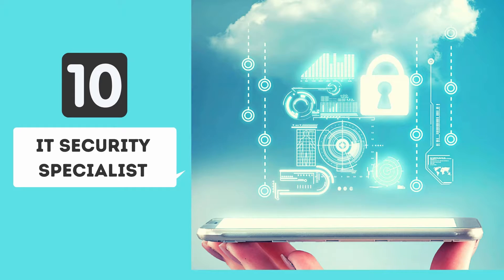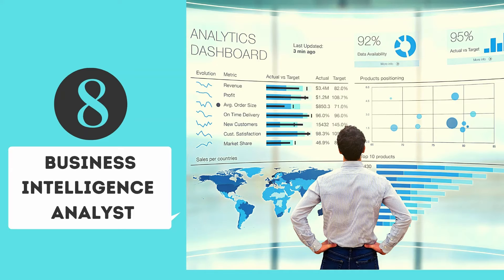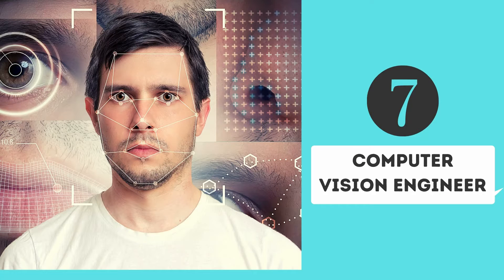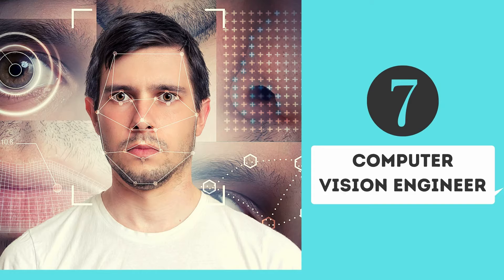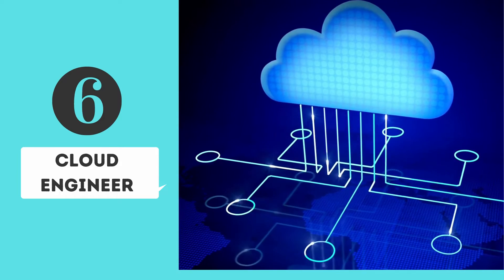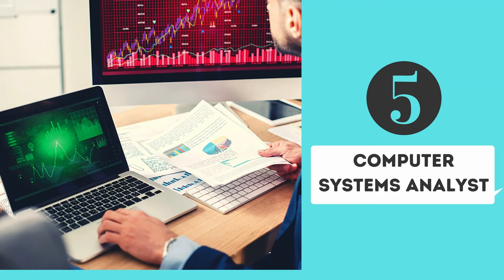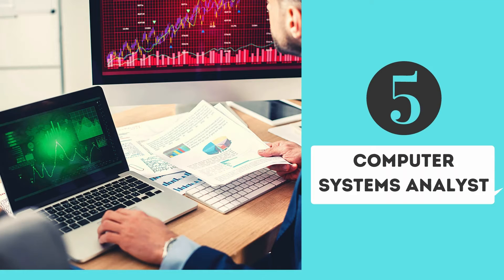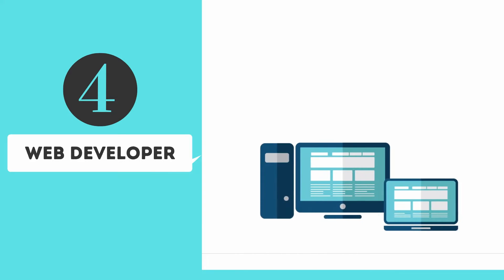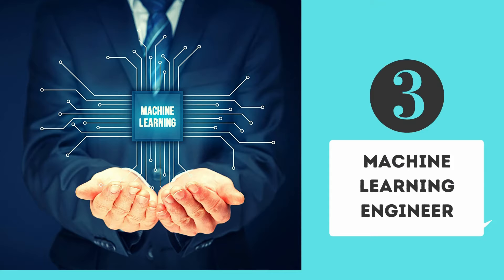Number 10: IT Security Specialist. Number 9: Software Developer. Number 8: Business Intelligence Analyst. Number 7: Computer Vision Engineer. Number 6: Cloud Engineer. Number 5: Computer Systems Analyst. Number 4: Web Developer. Number 3: Machine Learning Engineer.